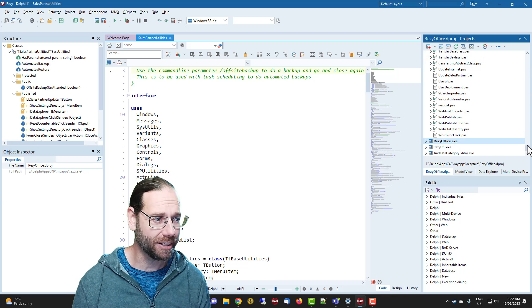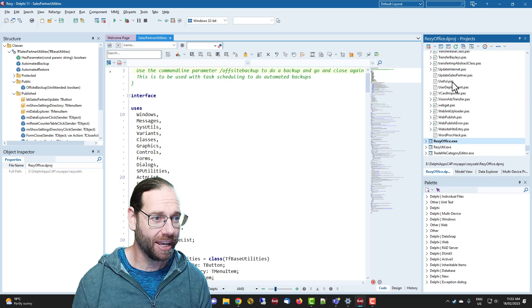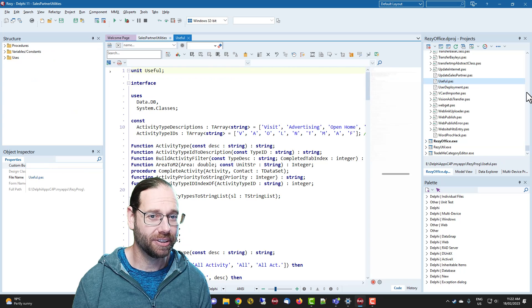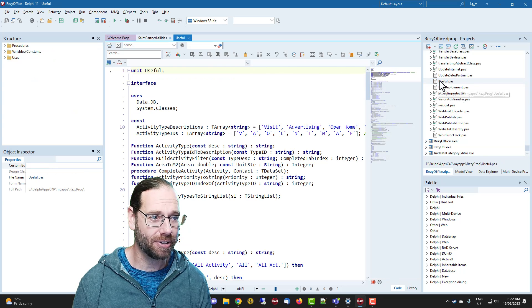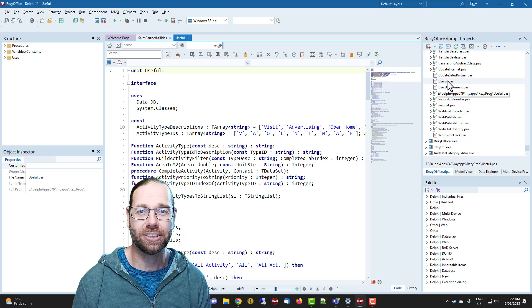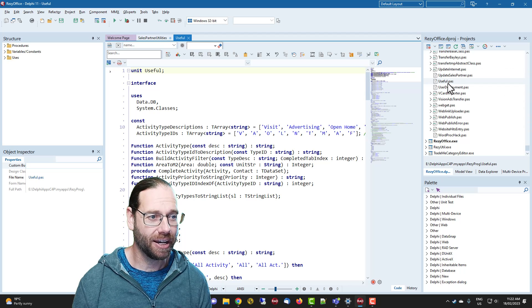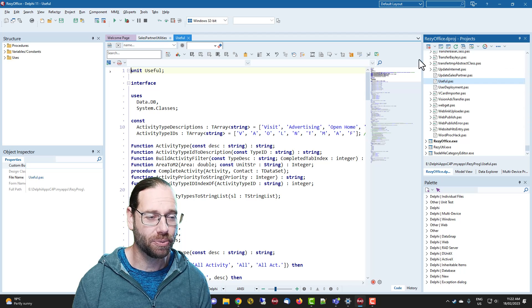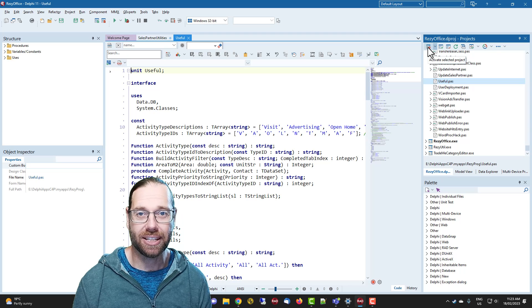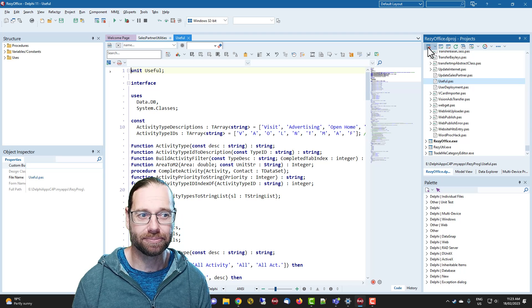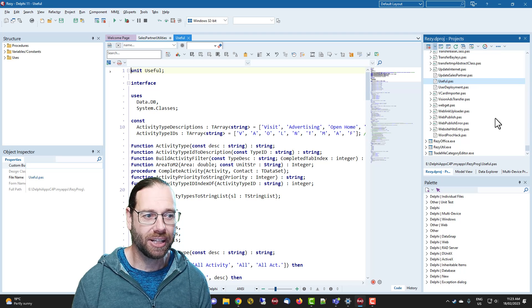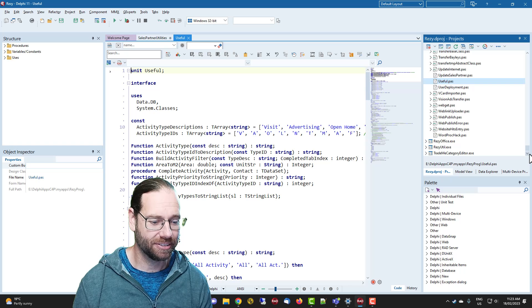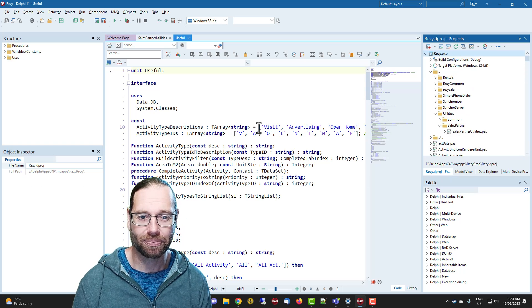The second one is if I have a unit selected in the project window, I can click this button to activate the selected project, and that will select the project that file is associated with.